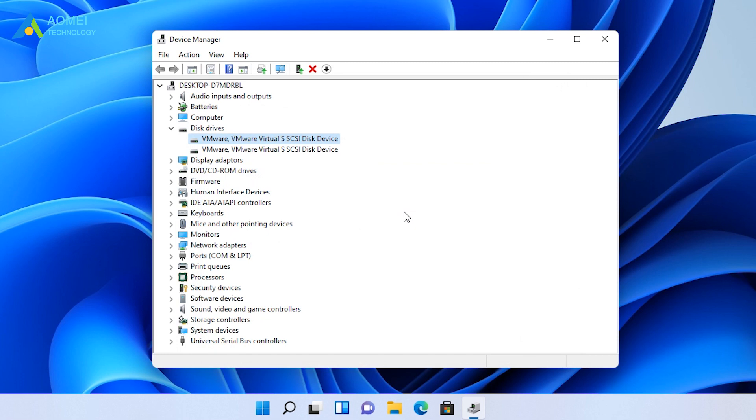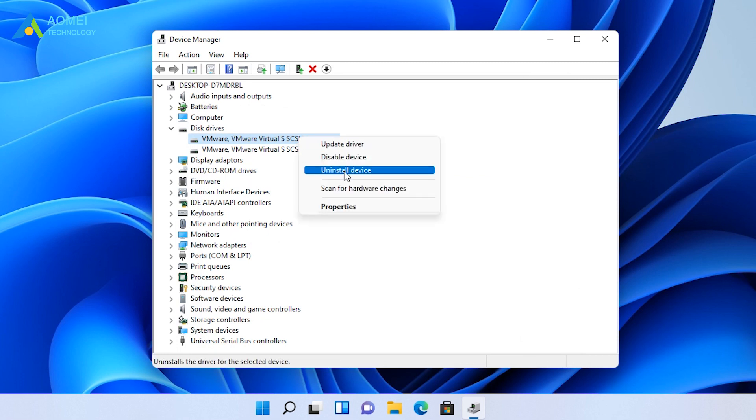And to uninstall the problematic drivers, you should right-click on it and select Uninstall.